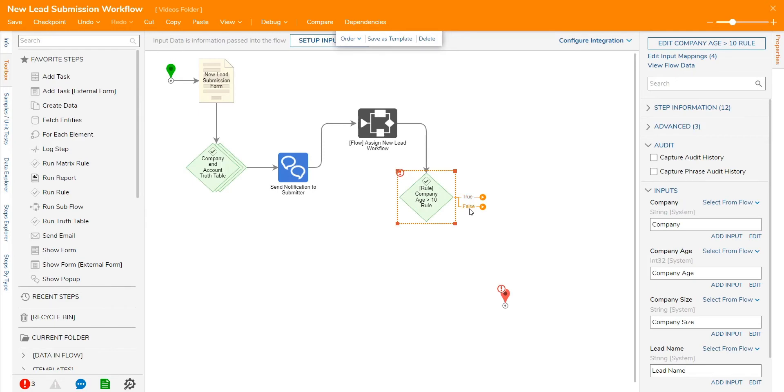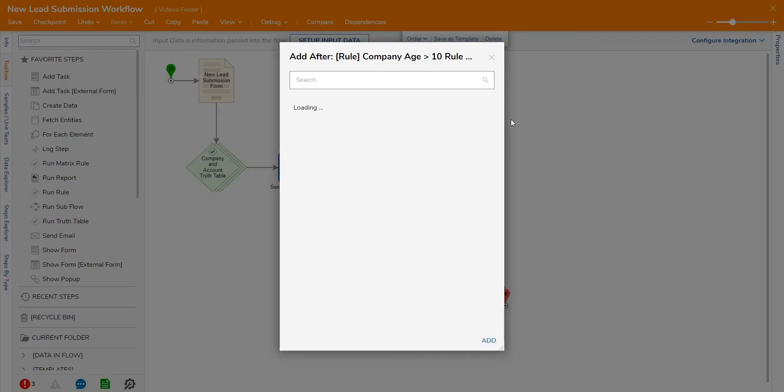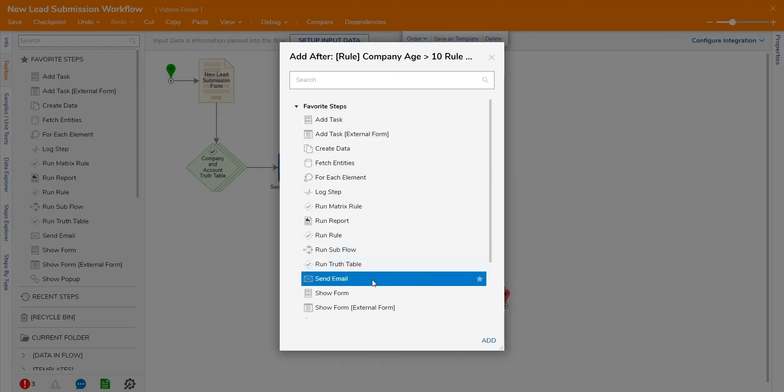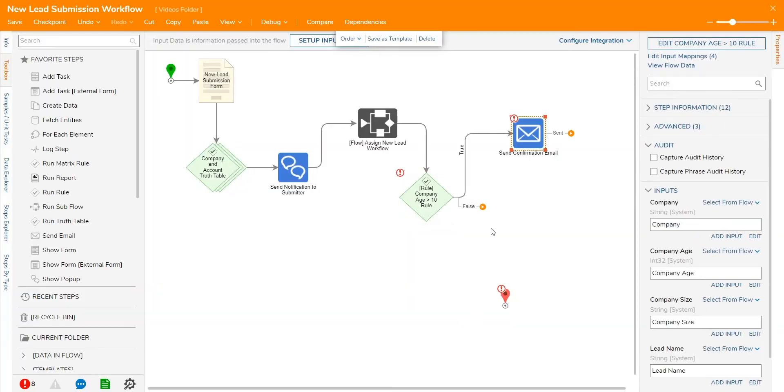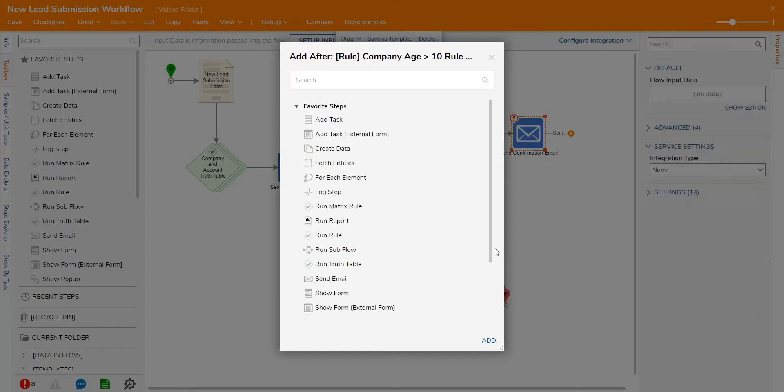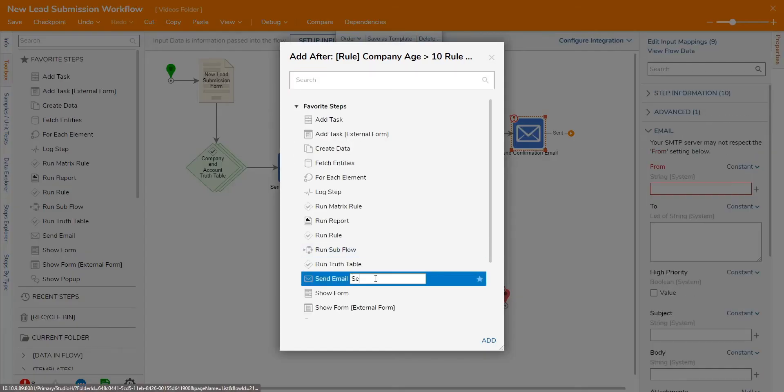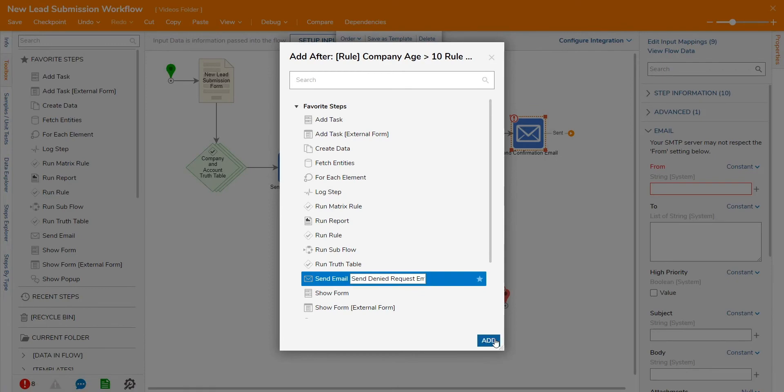Workflows can also take multiple paths at once for parallel processing. Steps can be added and rearranged to customize the workflow to your liking and more steps can be added by simply dragging the arrow and dropping it into some blank space and choosing a step from the menu that appears.